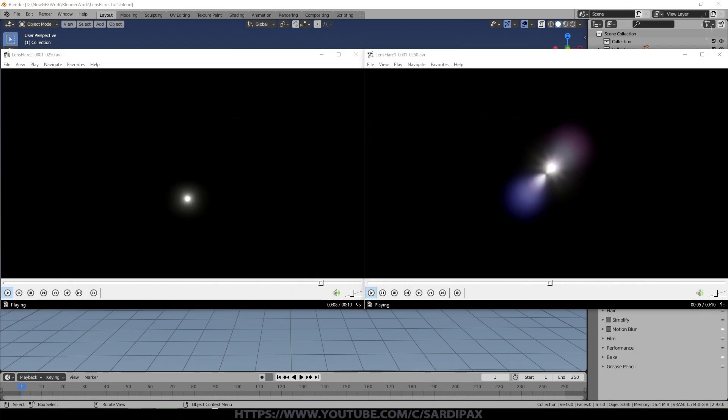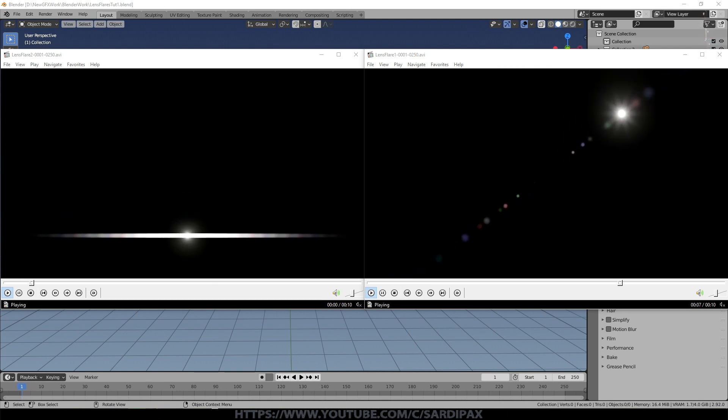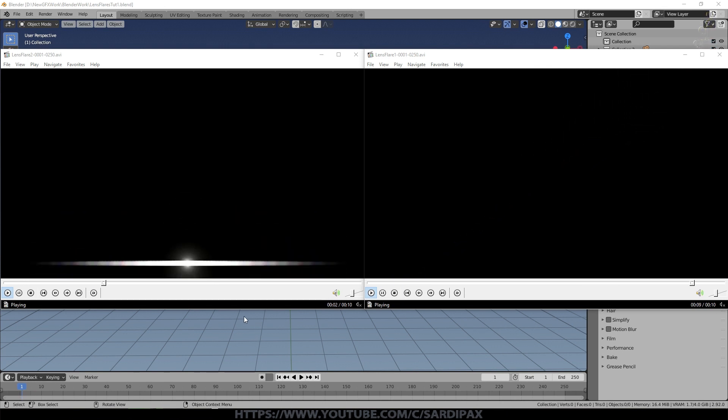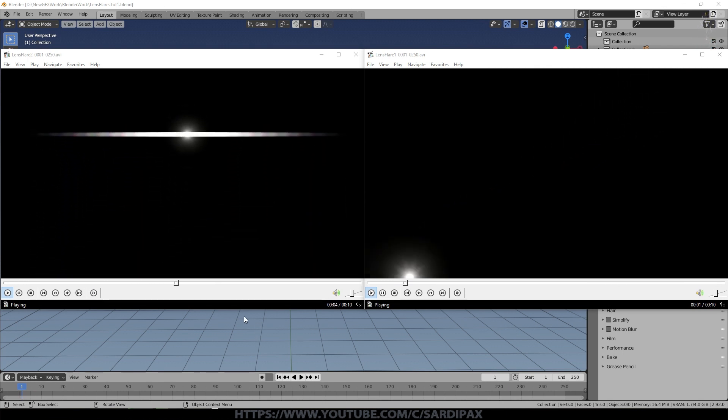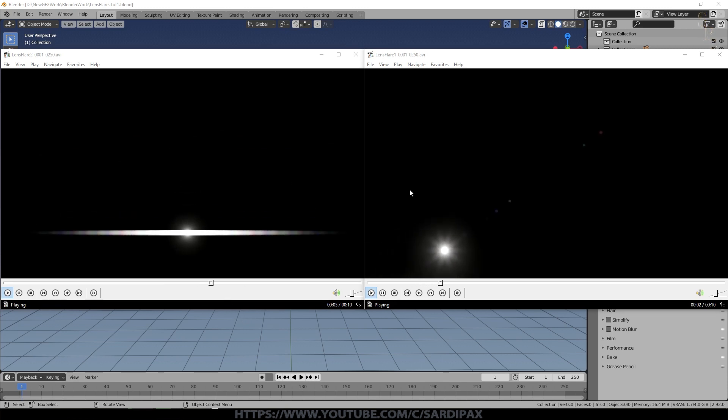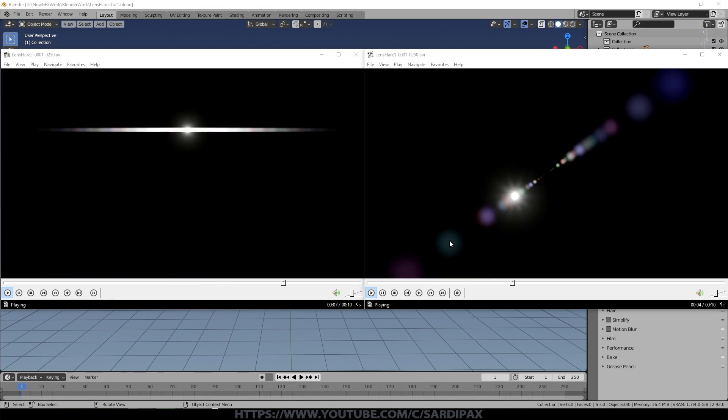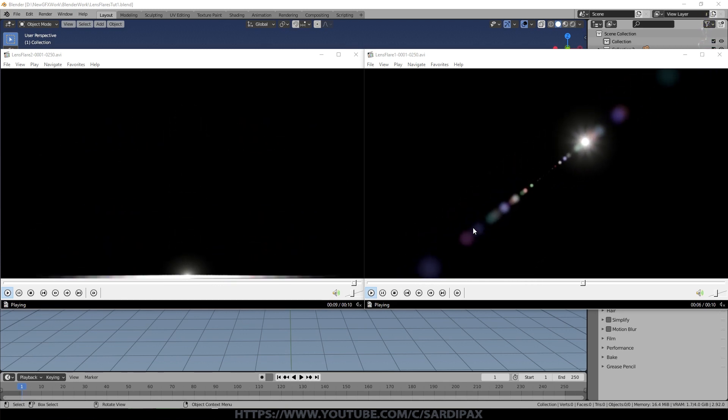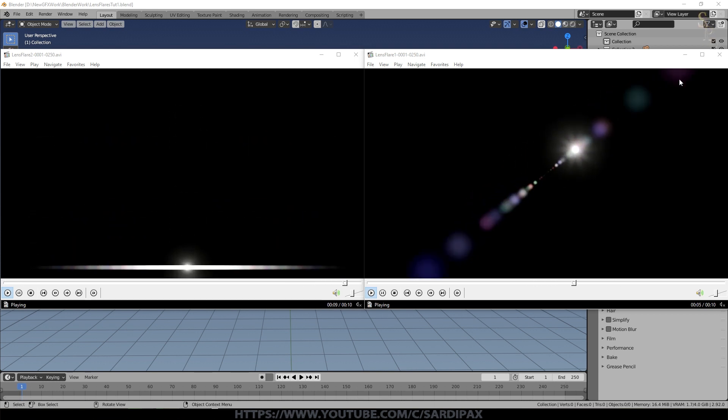Hi there, in this tutorial I'm going to demonstrate some simple techniques to create the two lens flares that you can see here. There's actually more than two because there's a couple of combinations of lens flares in these two videos. But we'll start with the one on the left.